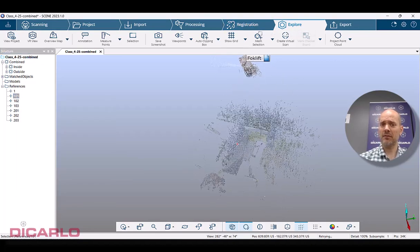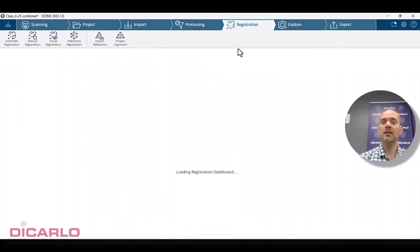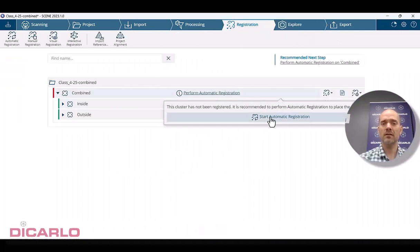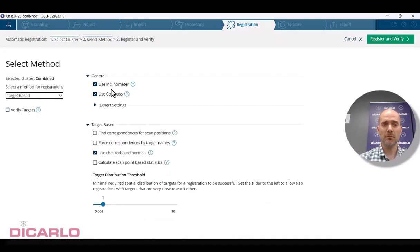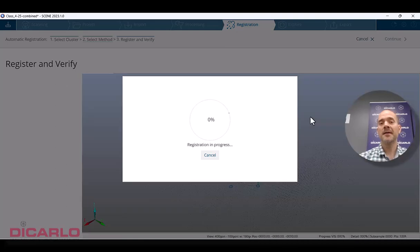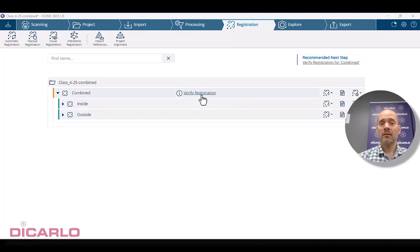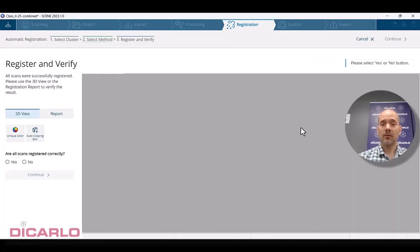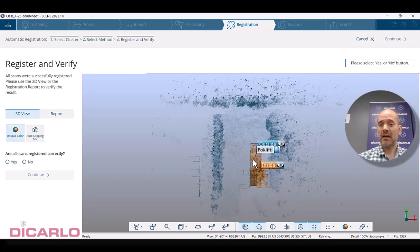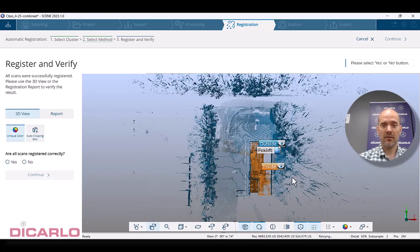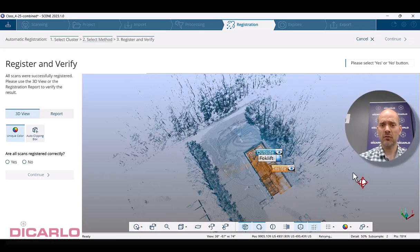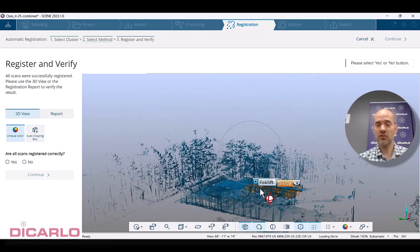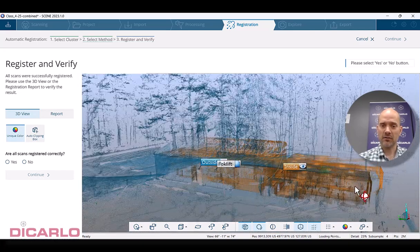Obviously they're definitely not where they should be. Let's do a quick registration here. Start registration. It's a top view based registration. I'm not going to change any of the default values here. Register and verify. This will work. So you'll notice that everything's now what it should be. If we look at it from a 3D perspective, you'll see we don't have that crazy change in elevation of our actual data.